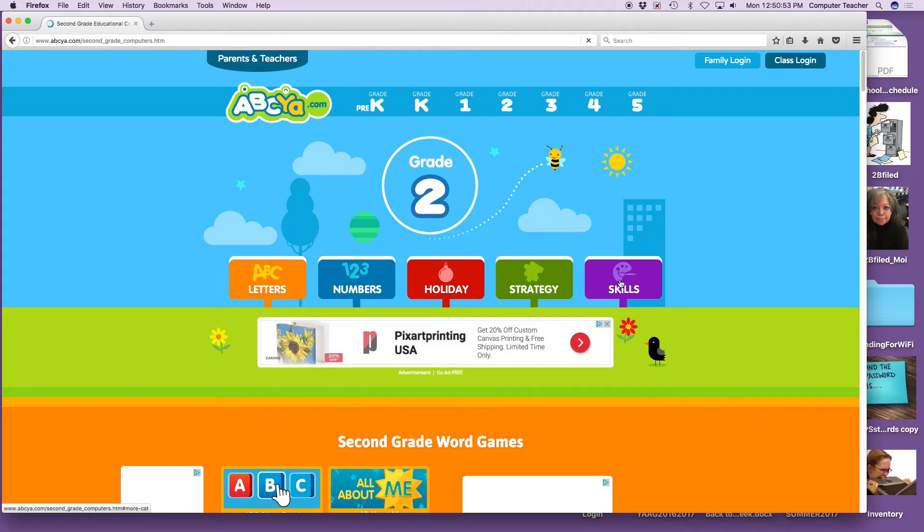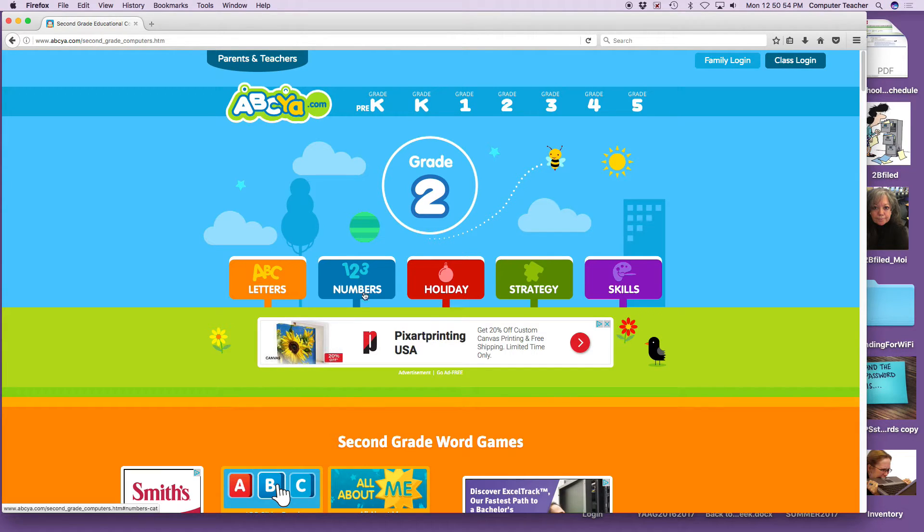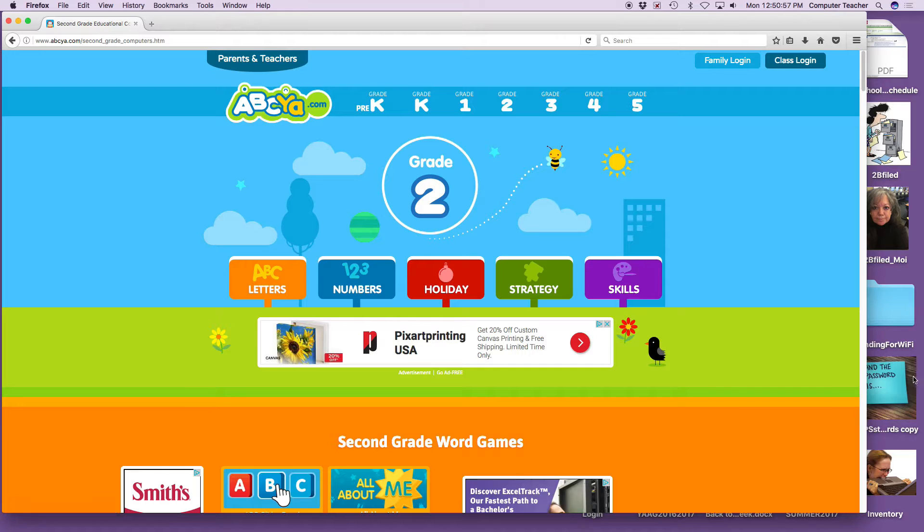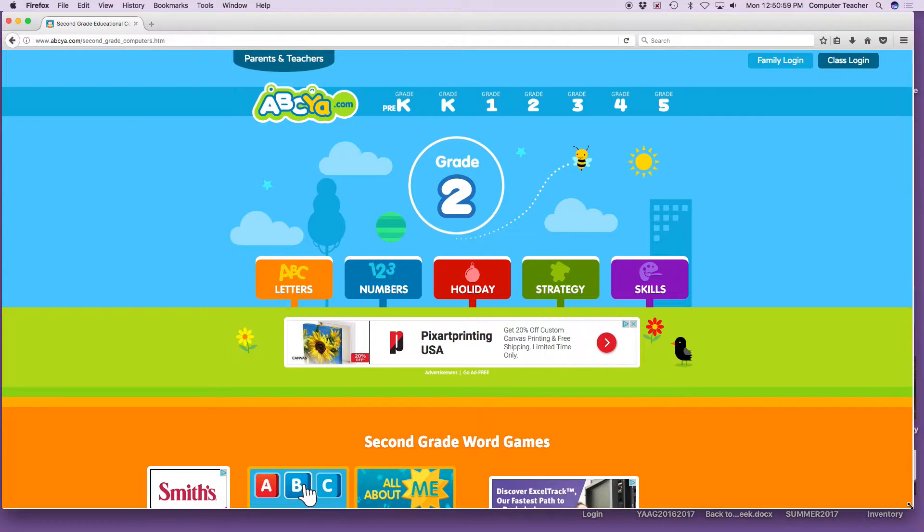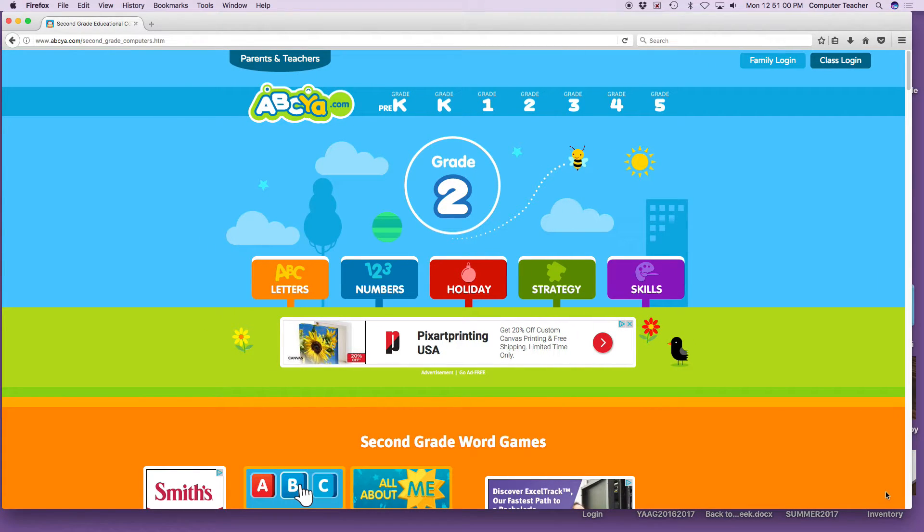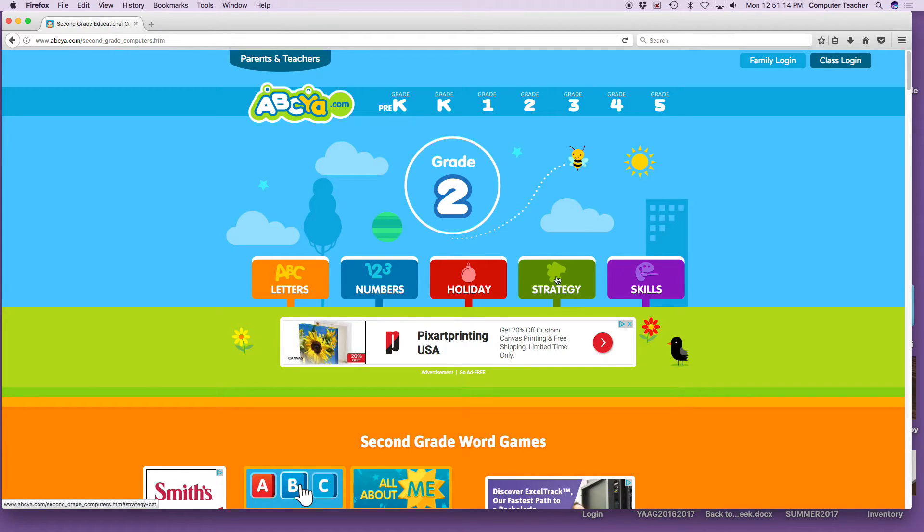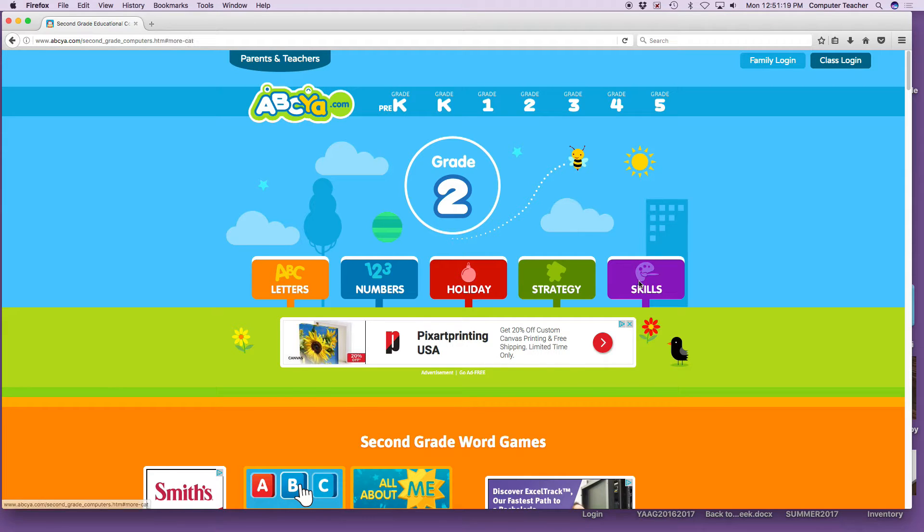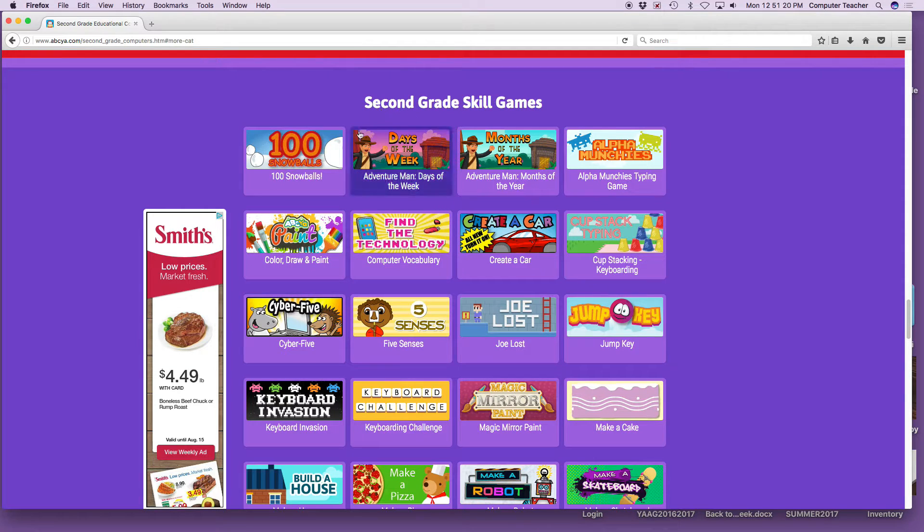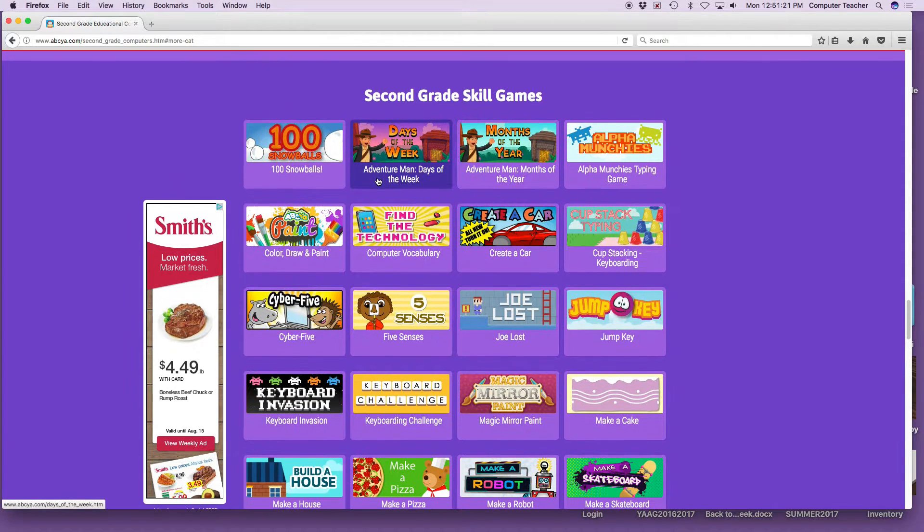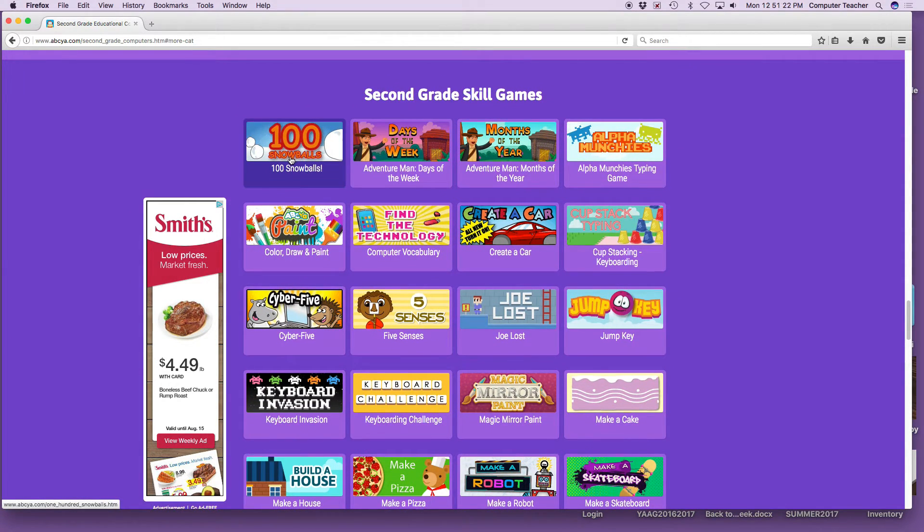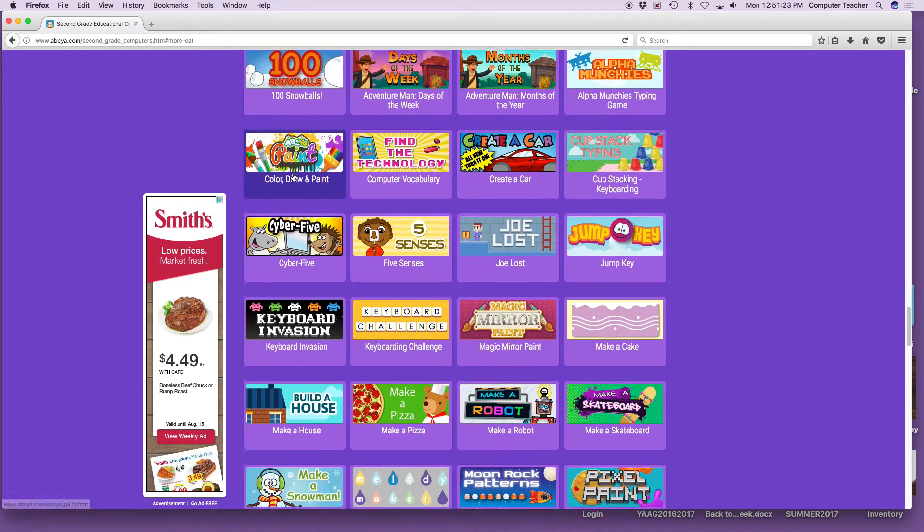We're going to click on the purple skills. This is a menu, boys and girls. How many of you go to a restaurant and order from a menu that tells you what you can order, like spaghetti or pizza or hamburgers? This menu, instead of telling you what kind of food to eat, is telling you what kind of games you can play.